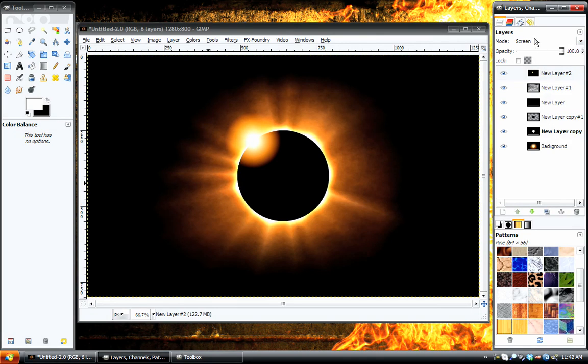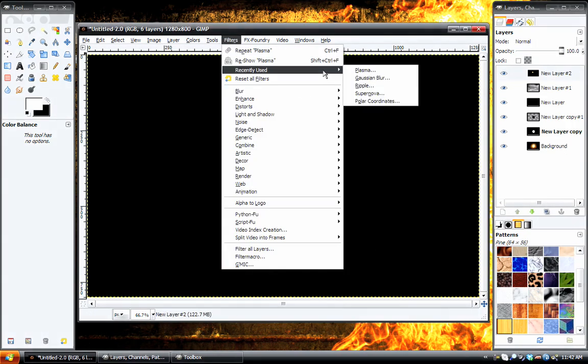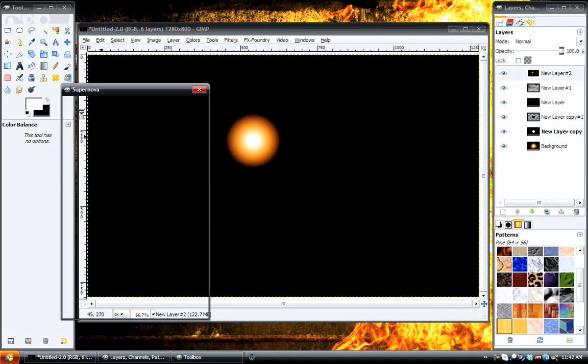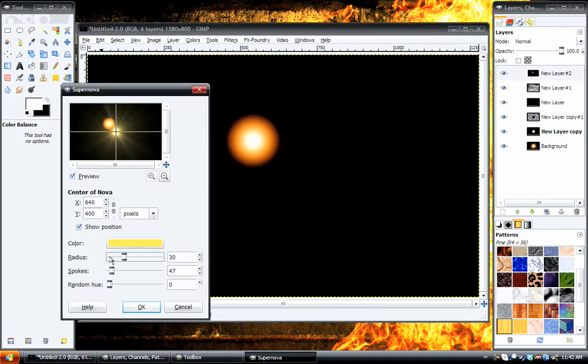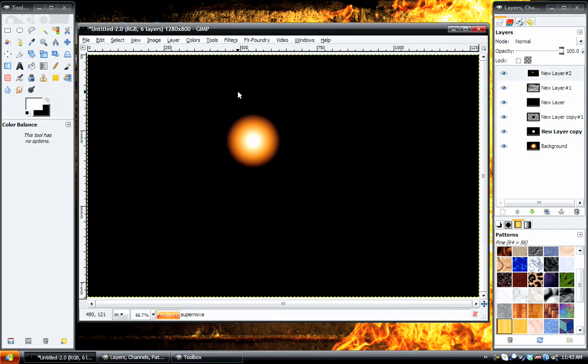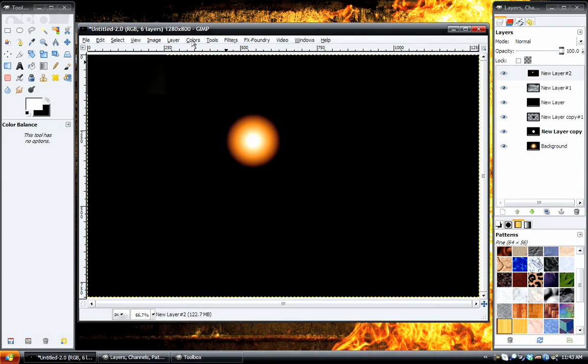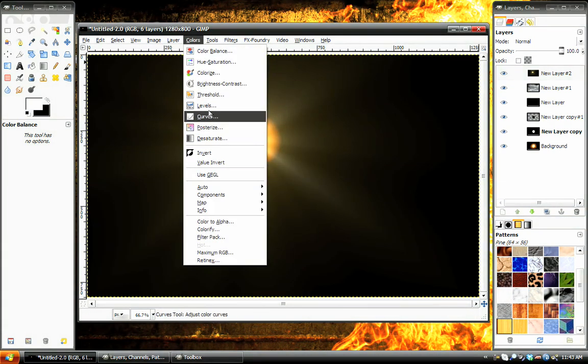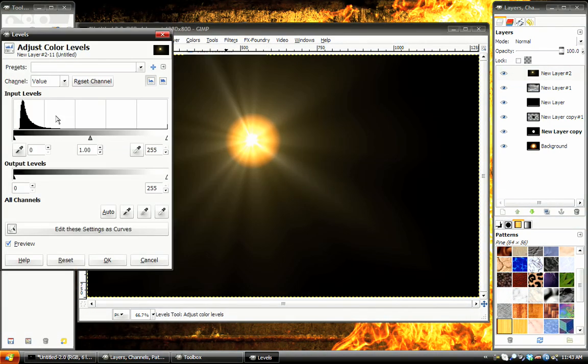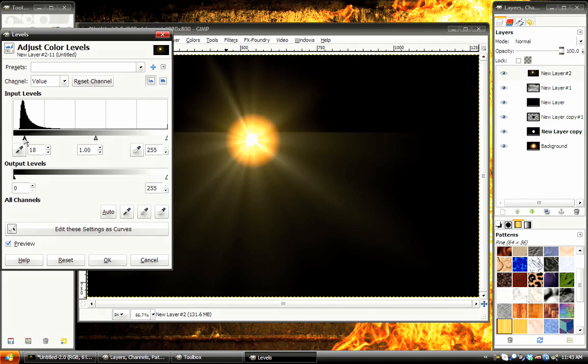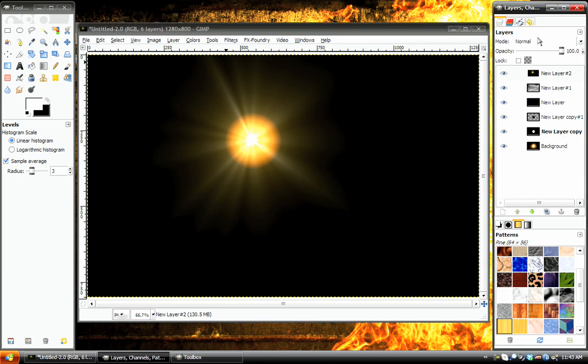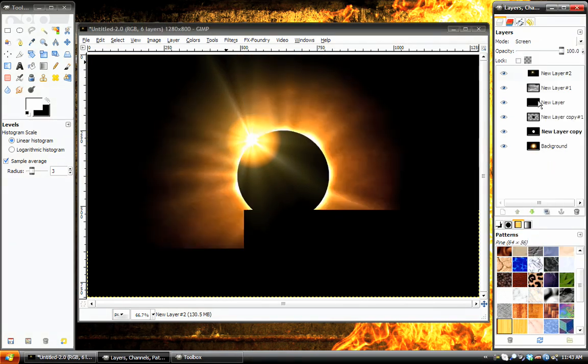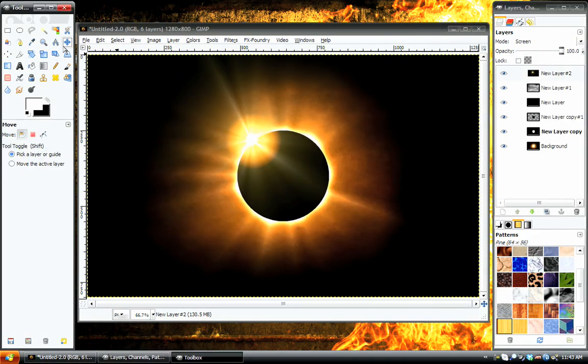Last thing we can just do is go into Filters, Recently used Supernova. Set the Radius down and place it right in the middle of your effect. And hit OK. And again we need to go to Levels, bring down the black slider. Not too much. Just like that. And set it back on screen. Looking pretty sharp.